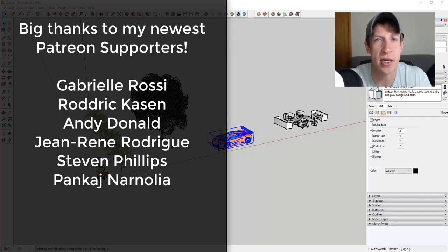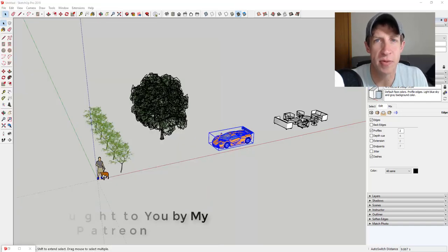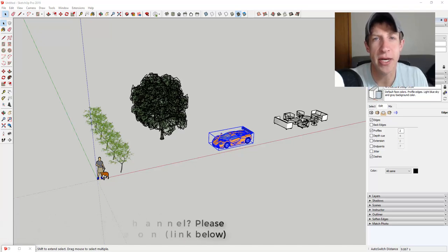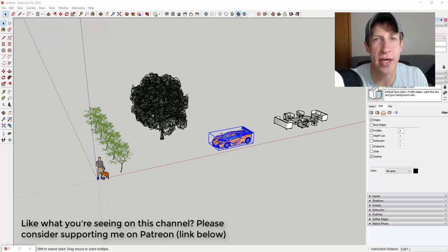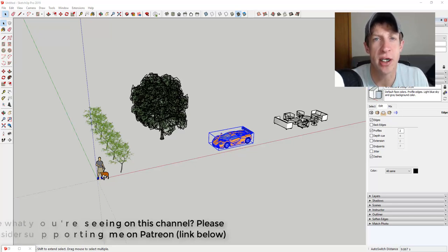Before we get started, I want to thank my newest supporters on Patreon — big thank you to Gabrielle Rossi, Roderick Kaysen, Andy Donald, John Renee Roderick, Steven Phillips, and Pankaj Narnolian. Patreon is the website where you can support creators on YouTube. One of the perks of being a supporter is you get to vote on the extension I cover every week.